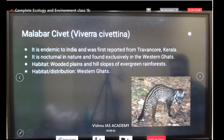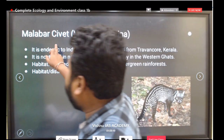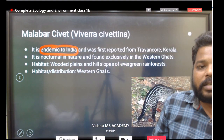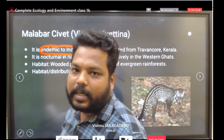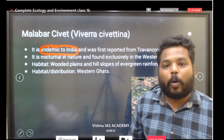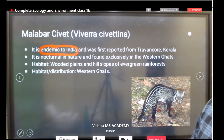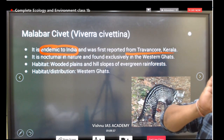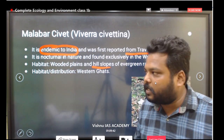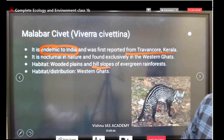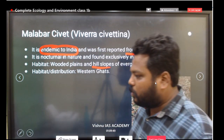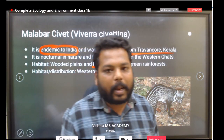Put a star mark on the Malabar civet as well — it is endemic to India. A question may appear like: 'Is the Malabar civet endemic to India, Pakistan, and Nepal?' — that statement is wrong. It was first reported from the Travancore region in Kerala, found along the hill slopes of evergreen forests in the Western Ghats along the Kerala region.